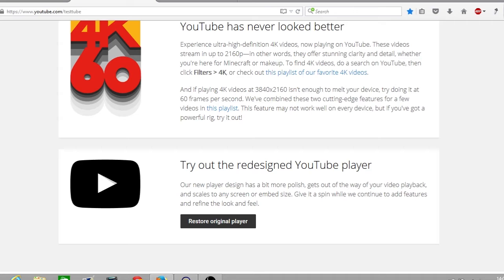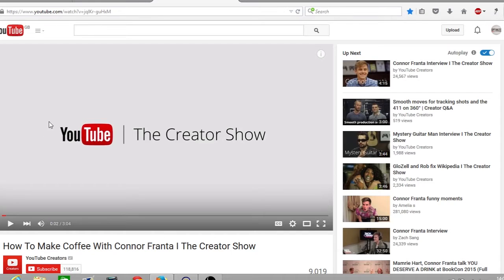If you want to revert back to the default YouTube player, go back to that website and click 'Restore Original Player'. I've opened up a new tab so I can show you the new YouTube player and go over its various features and settings.